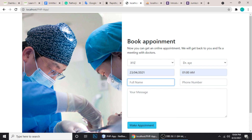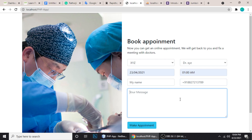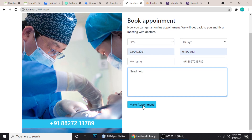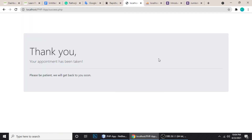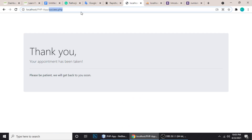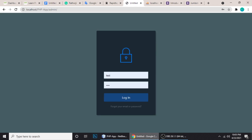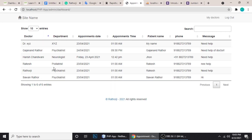Fill in your name, phone number 91 88272-13789, message 'Need help', and click Make Appointment. Appointment has been taken. Go to the admin panel — test, test — and you can see Dr. XYZ with my name as the patient.